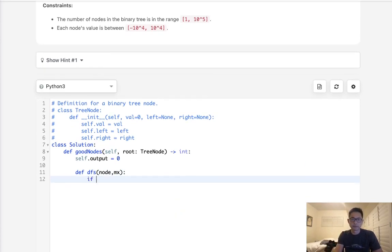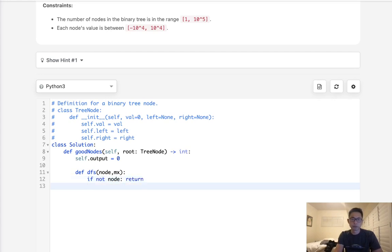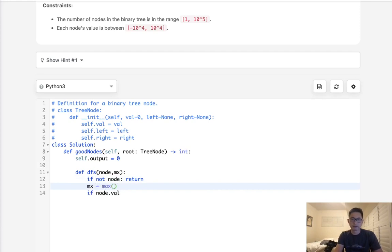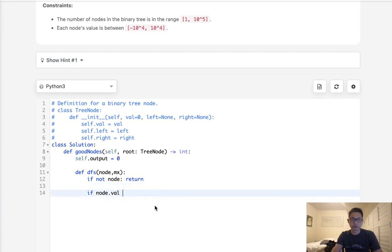So if not node, that's how we'll end our recursion. What we'll do is say if node.value is, well, actually we need to first set the max value, right? So the max value is going to be set to the max of max itself and this node value itself here. And actually we do that later. Never mind. We do that after here.